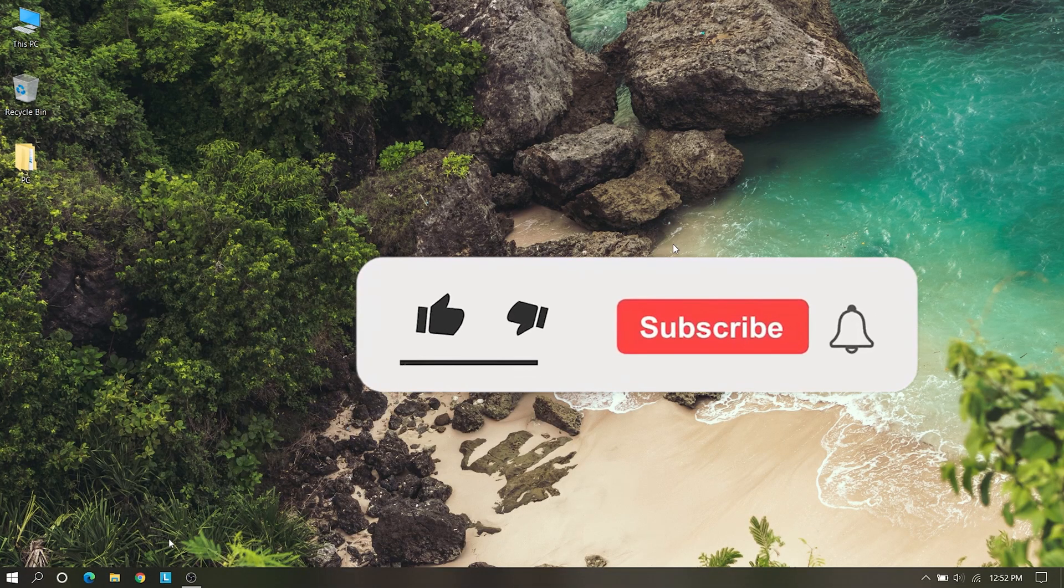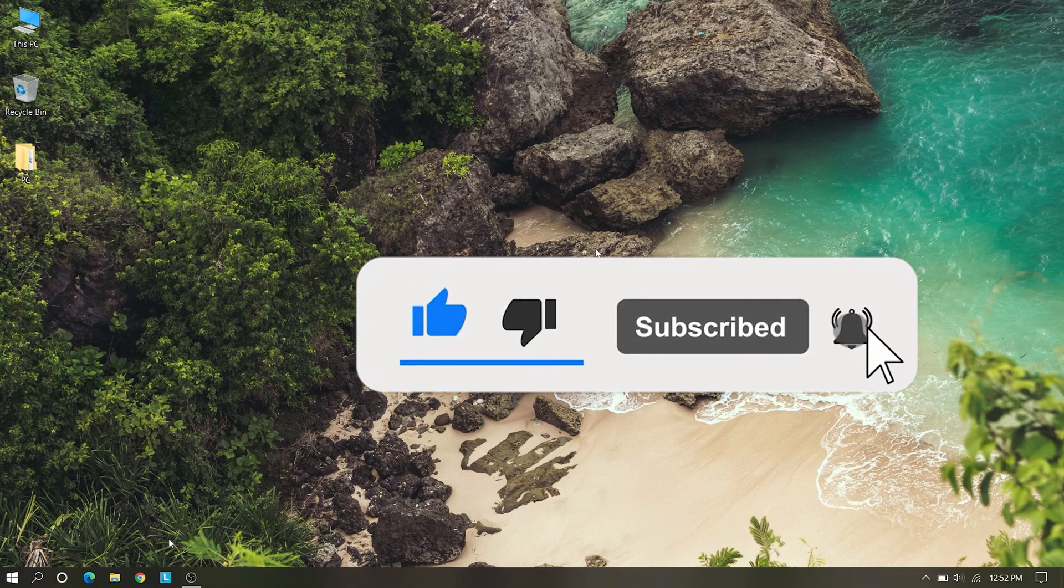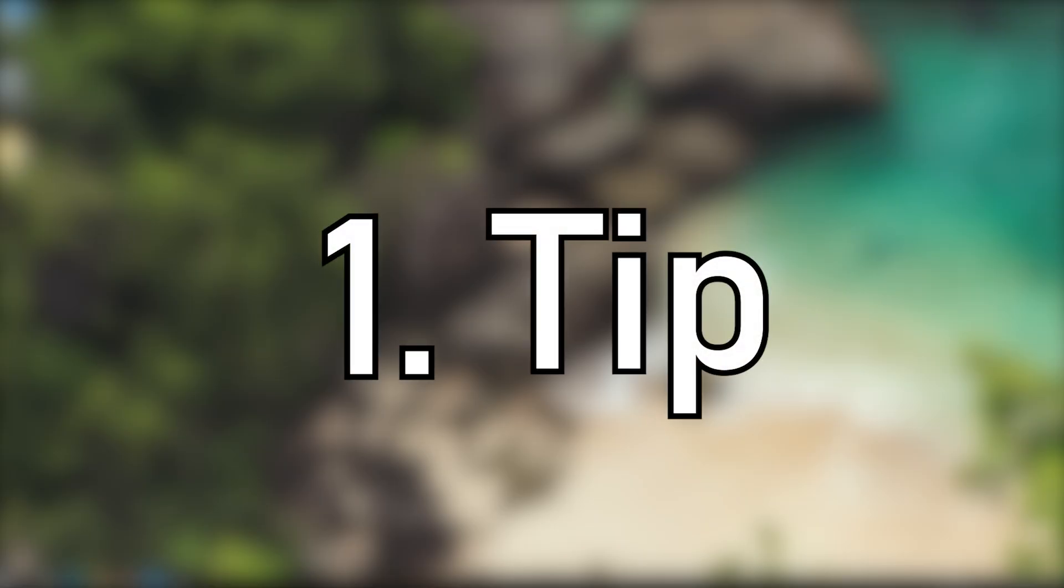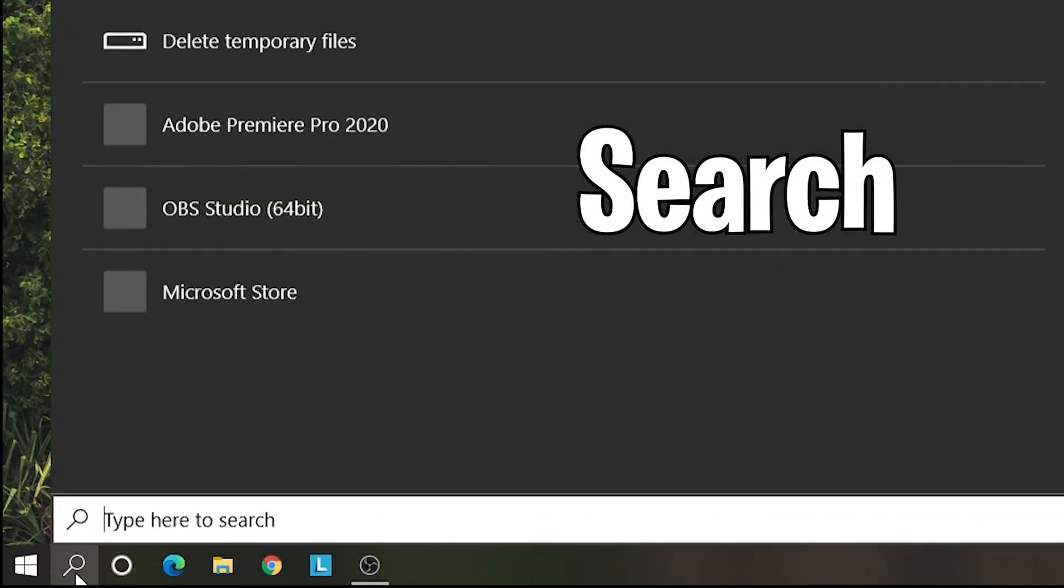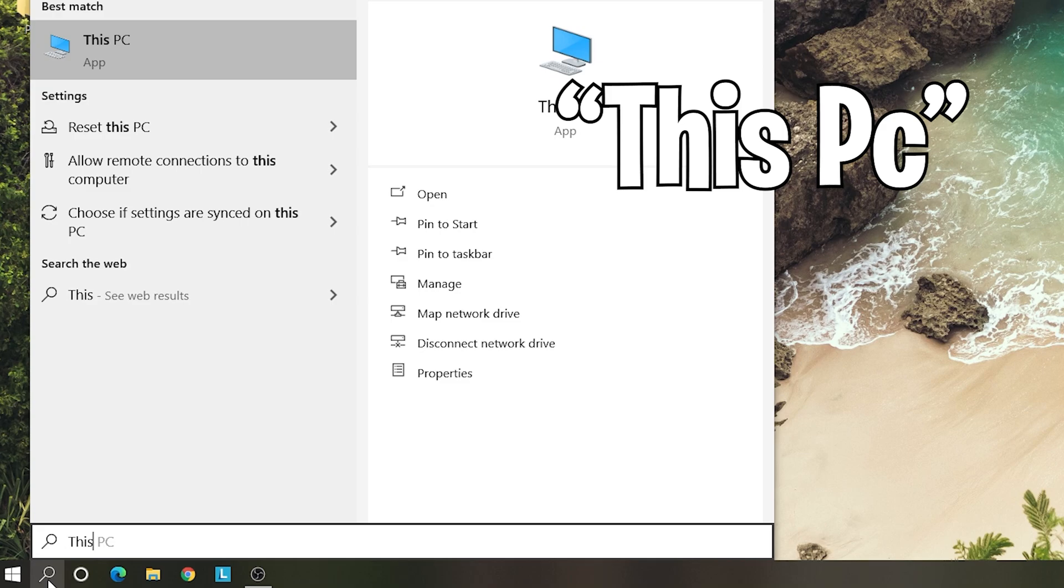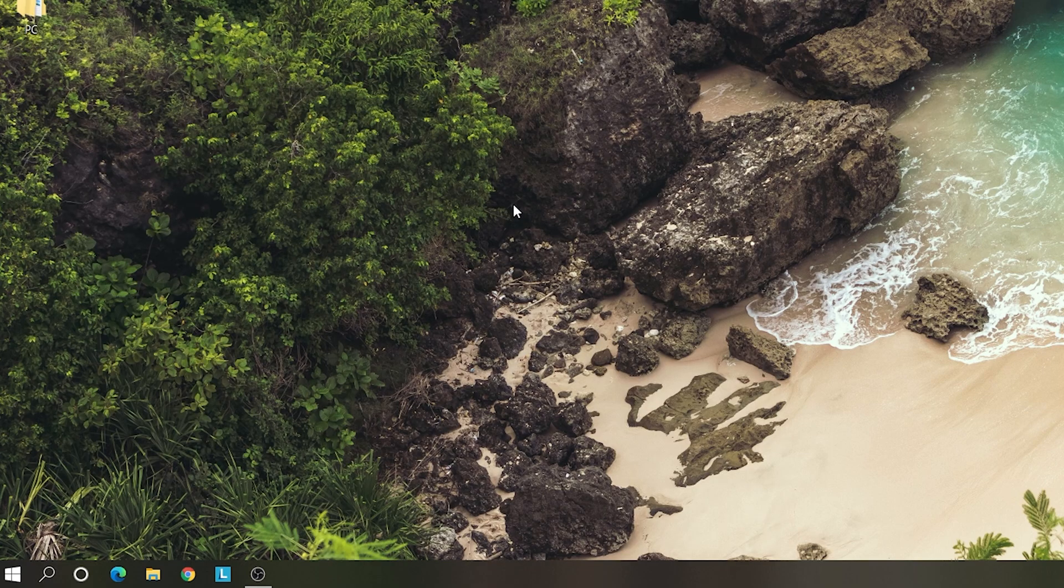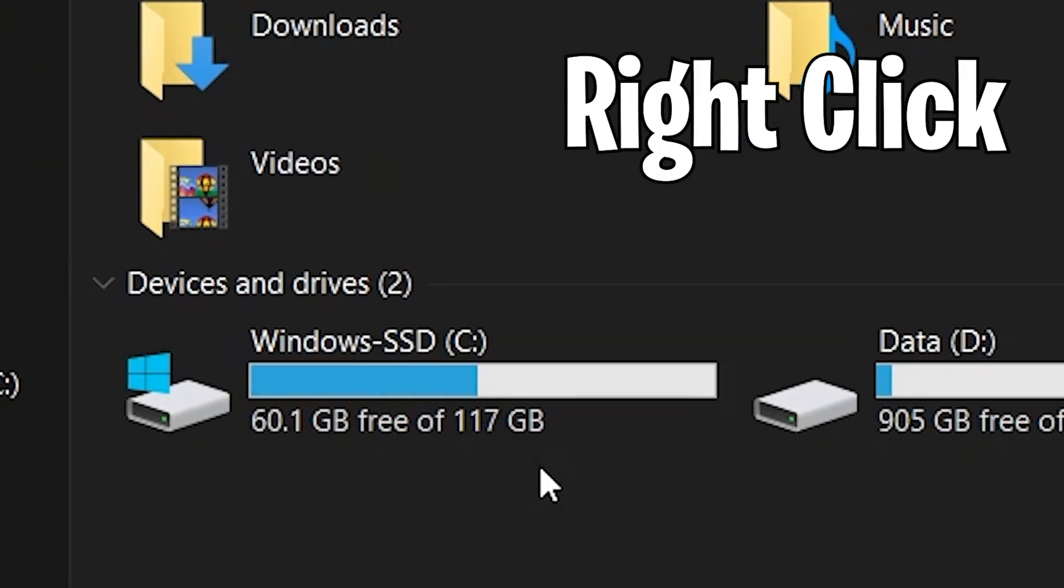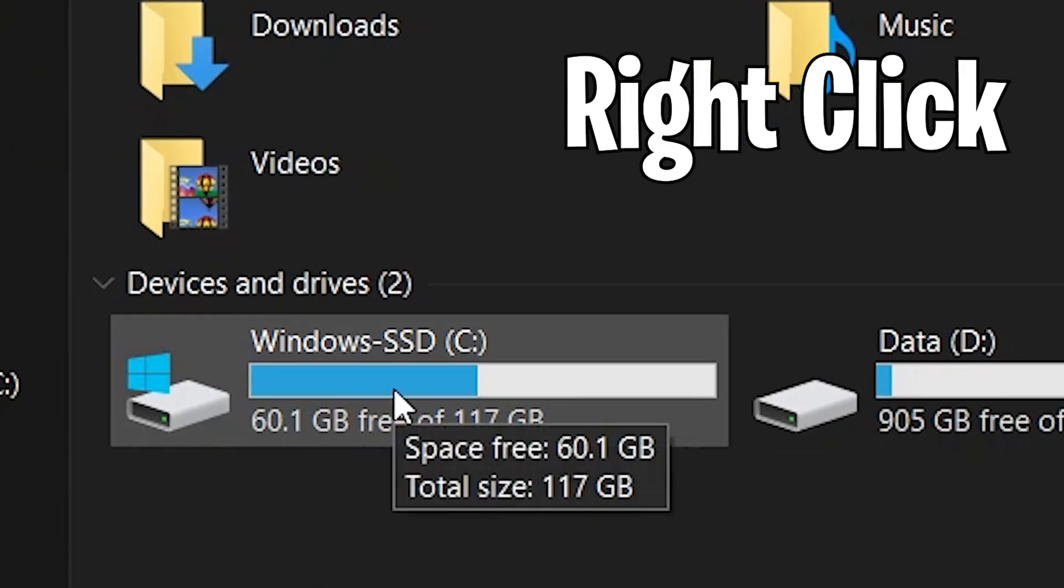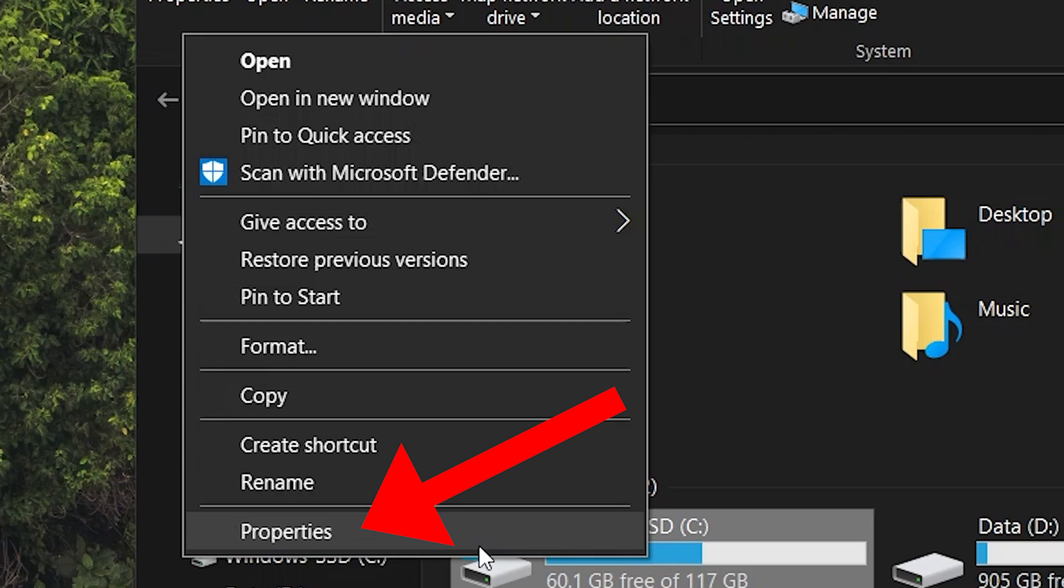Hello guys, welcome to another video of Windows Solutions. Today our topic is how to free up space on C drive. So let's get into it. Our first tip is go to the search bar and type This PC. Open it and right-click on your C drive.